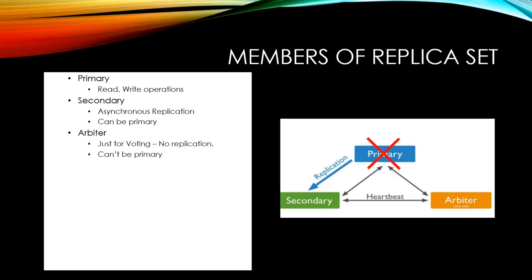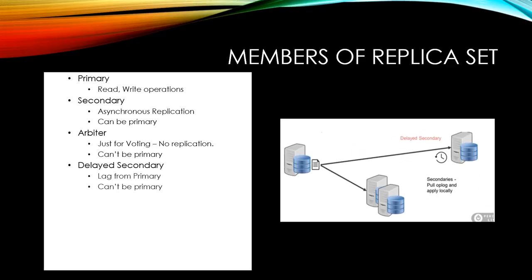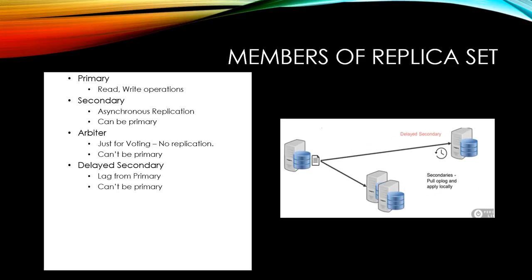Next is an arbiter. Arbiter is used only for voting purpose to eliminate the split-brain situation. Arbiter doesn't hold any copies of data. We have different types of secondary instances. First one is a delayed secondary which always maintains a certain lag from primary which will be used to restore during any data manipulation error on the primary instance.